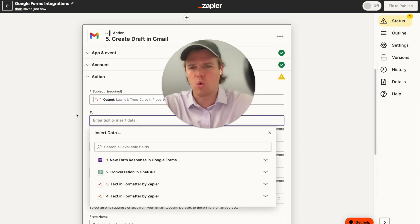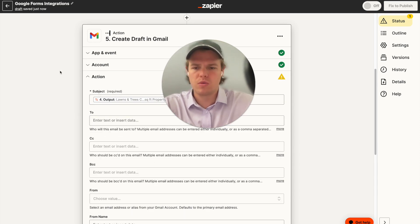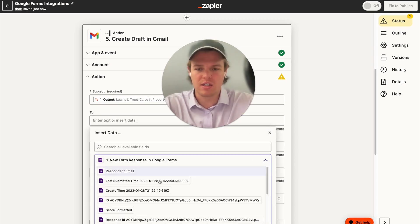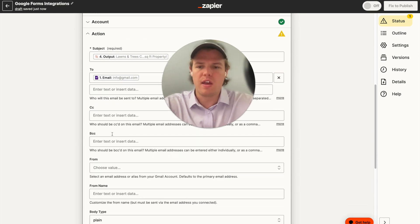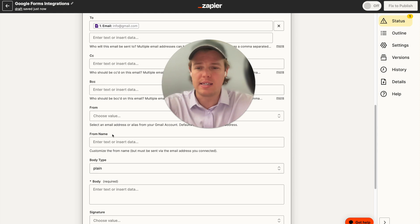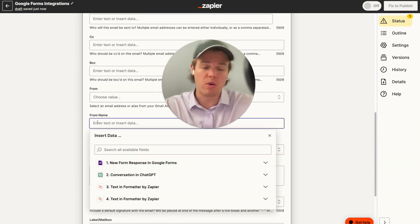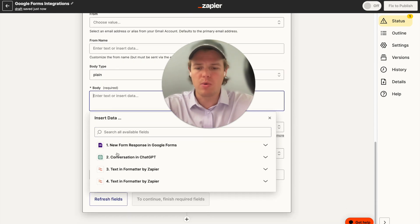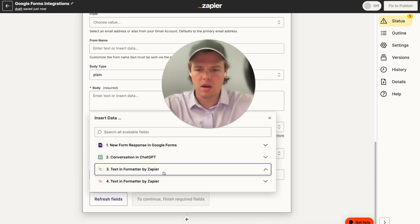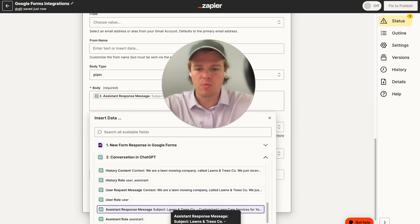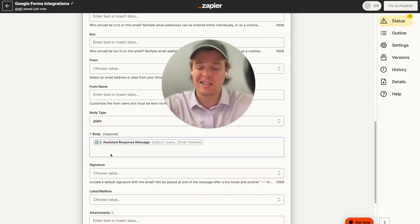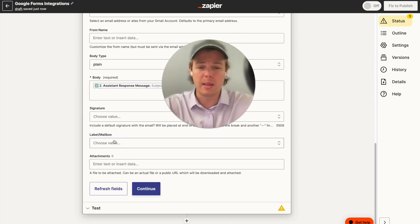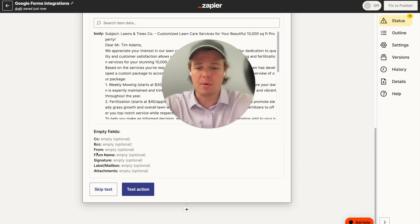So we have the subject line ready. For the 'To' field, we're going to add the customer's email that came from the original form — not our courses account. We can also add a CC, BCC, a from name that shows when the email arrives. For the body, we go back to the original ChatGPT conversation and use the assistant response message as the body. Since we're dealing with a draft, we'll be able to manipulate the underlying text a bit more. We can also add an attachment, a label, or a signature. Let's go ahead and test this action.